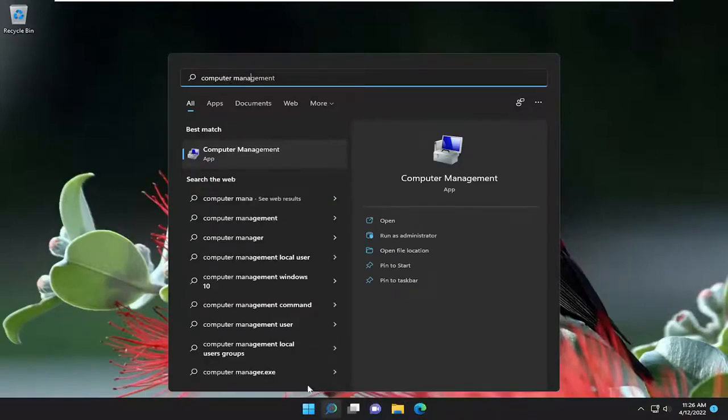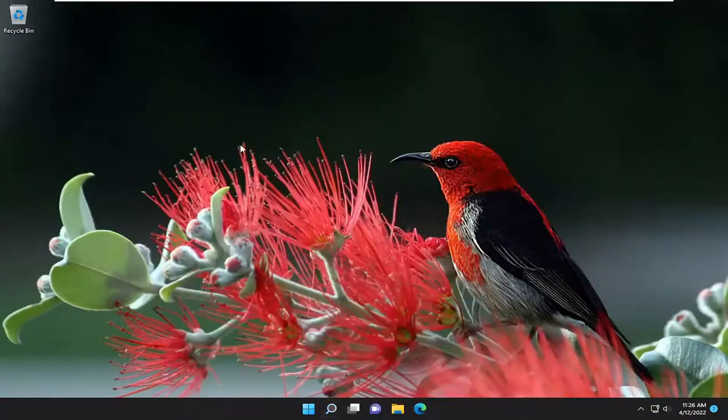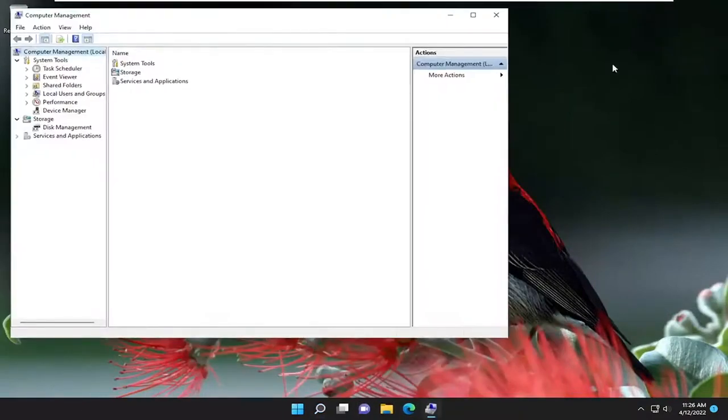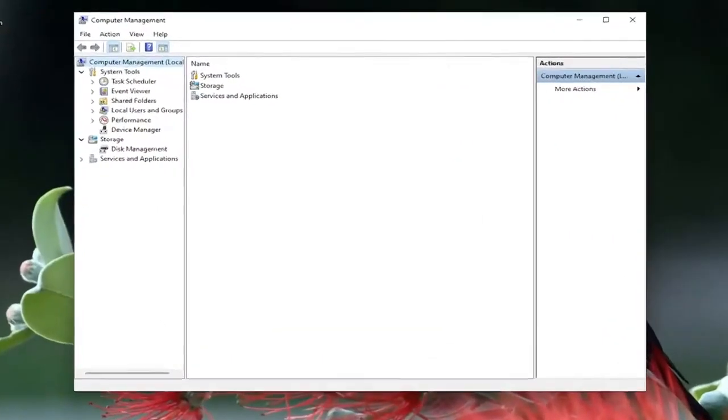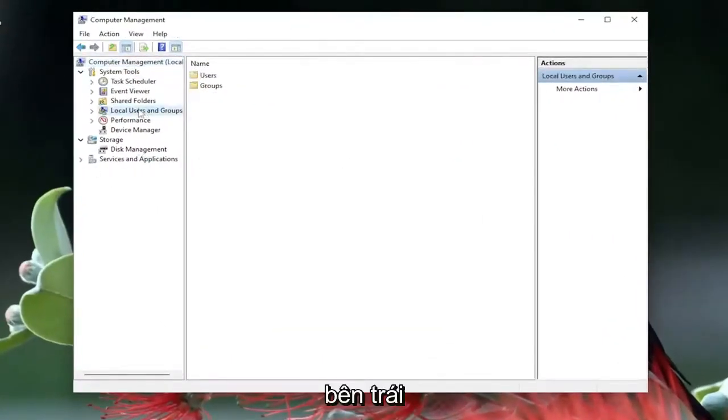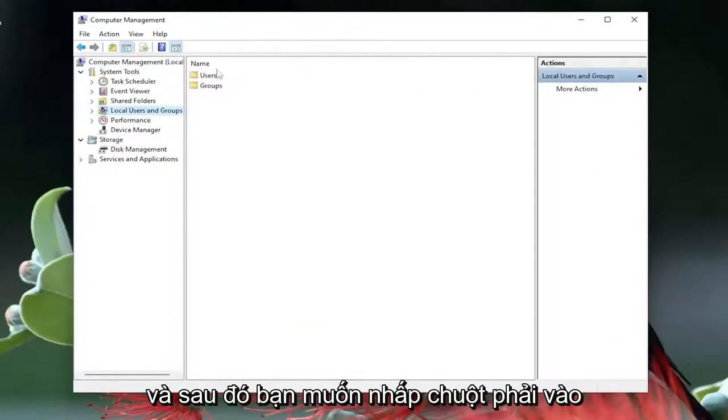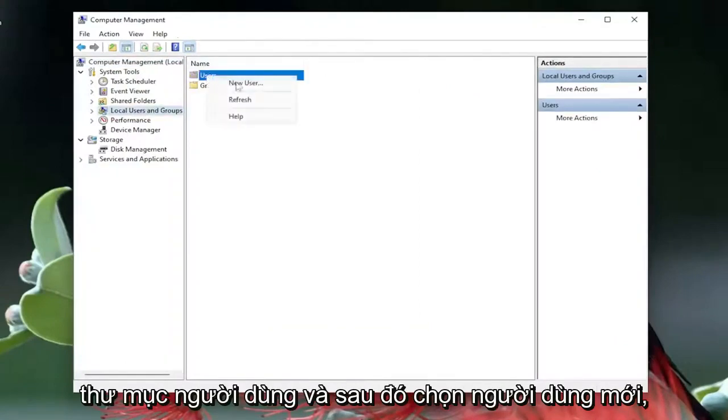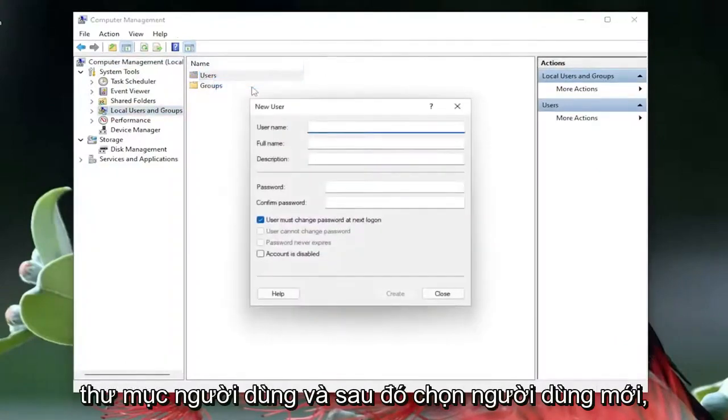Best result will come back with computer management. Go ahead and open that up. You want to left click on local users and groups on the left side, and then right click on the users folder and select new user.